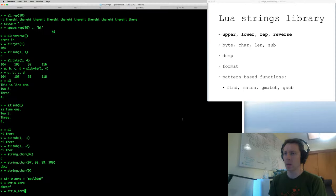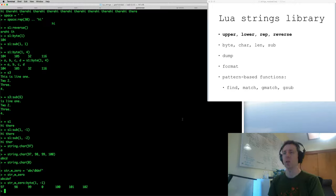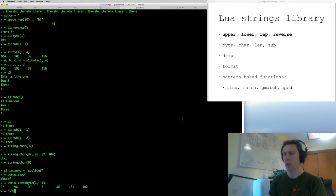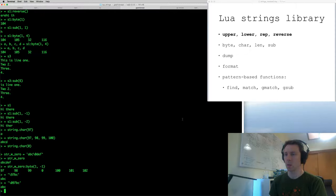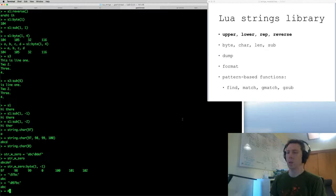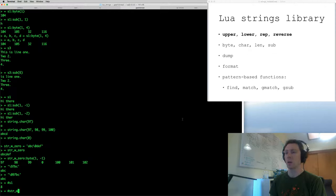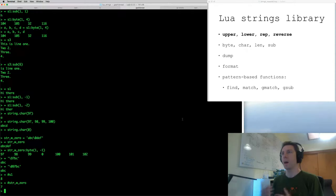I can use the byte function to show that the zero byte is there — we see number zero in the return values. That's the difference between Lua strings and C strings: Lua strings can contain zero bytes. When I use the backslash notation with numbers, it's in base 10 — not octal like some other languages. The length operator tells you the number of characters, and it includes the zero byte as a character — the length of a Lua string has nothing to do with being zero-terminated. Think of it as a byte array effectively.